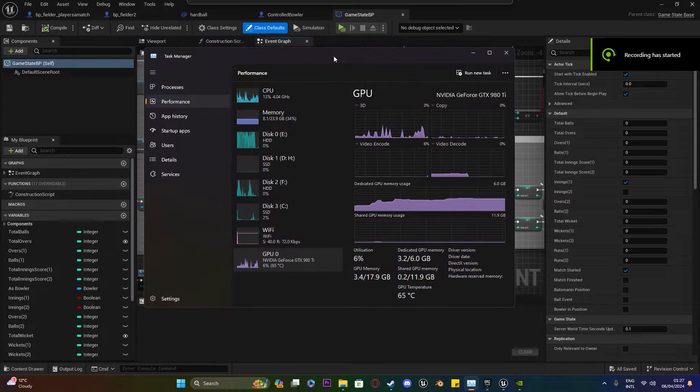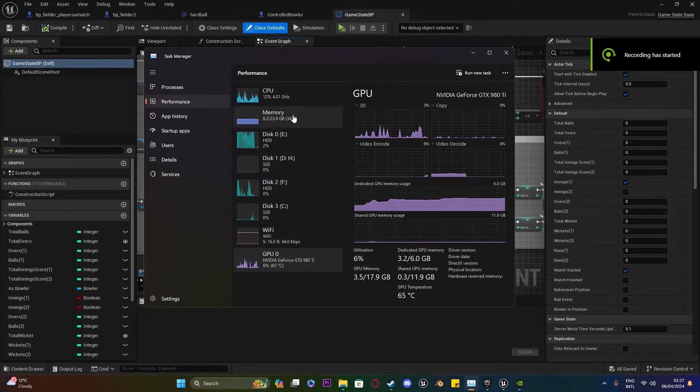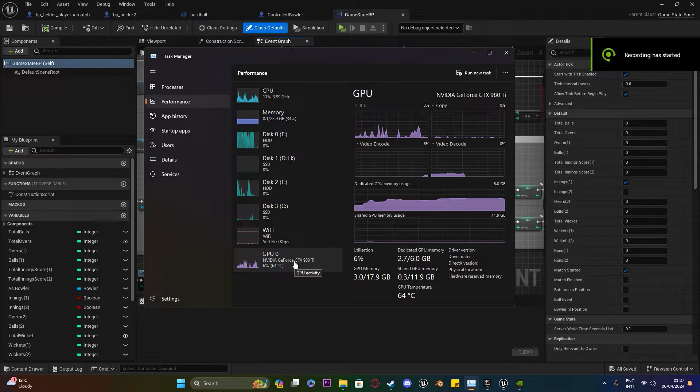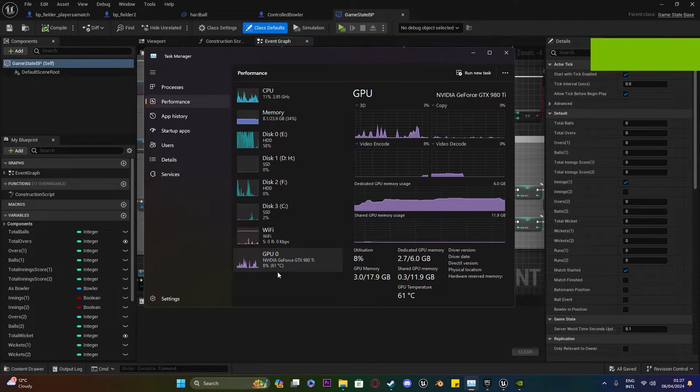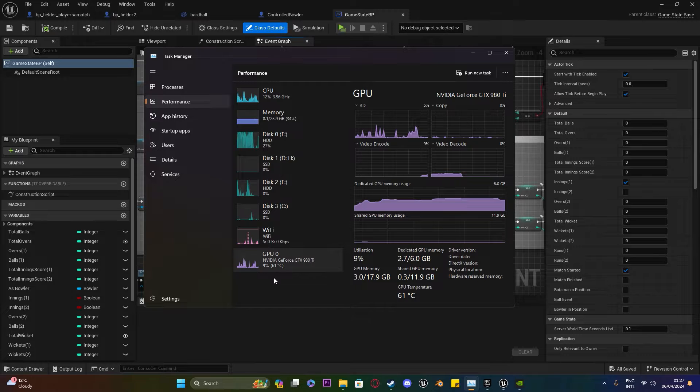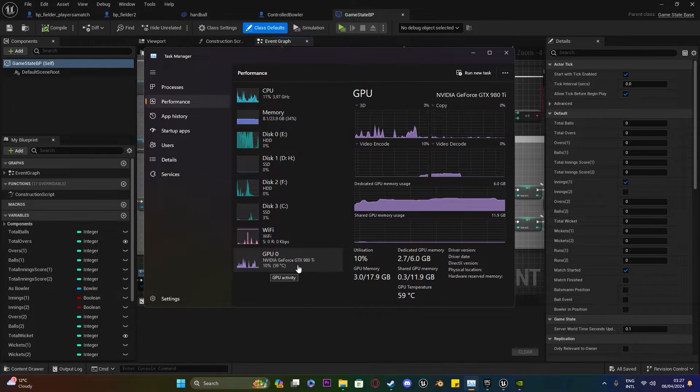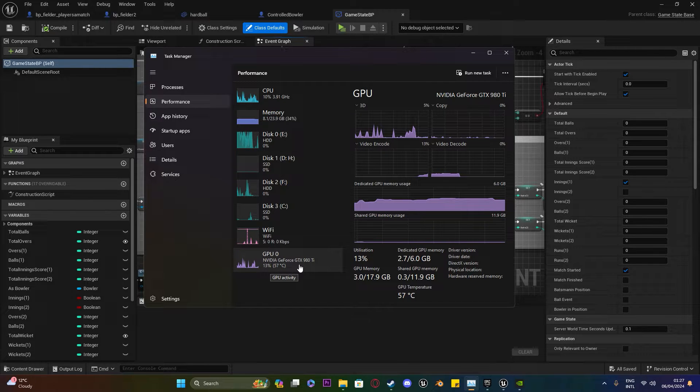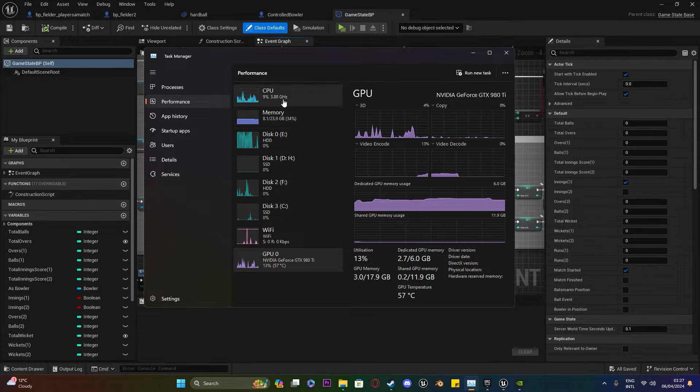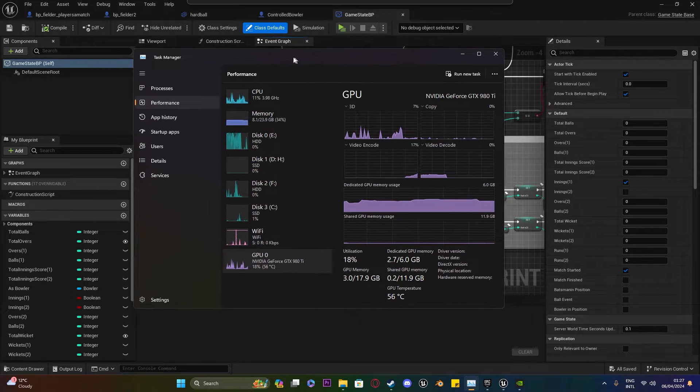As you can see now, I've disabled my integrated GPU and I'm running only on my dedicated GPU, and it's performing better than before.